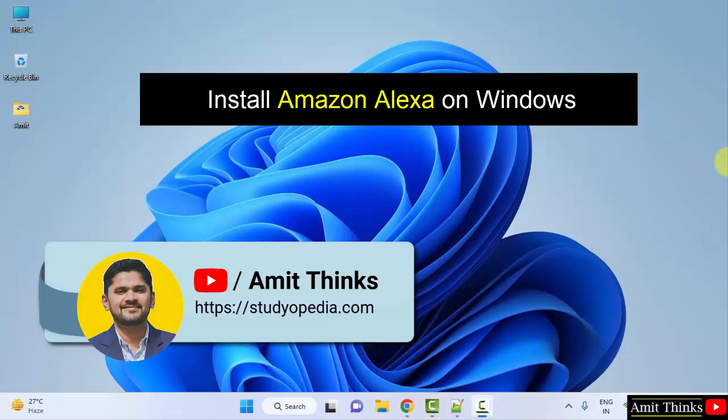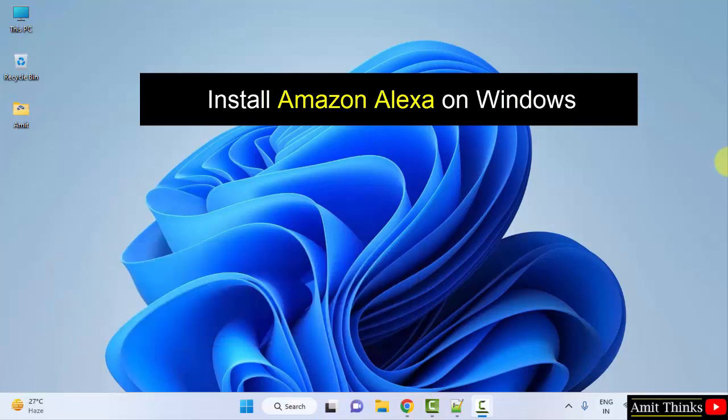Hello guys, welcome to Amit Thinks. In this video, we will learn how to download and install Amazon Alexa on Windows.